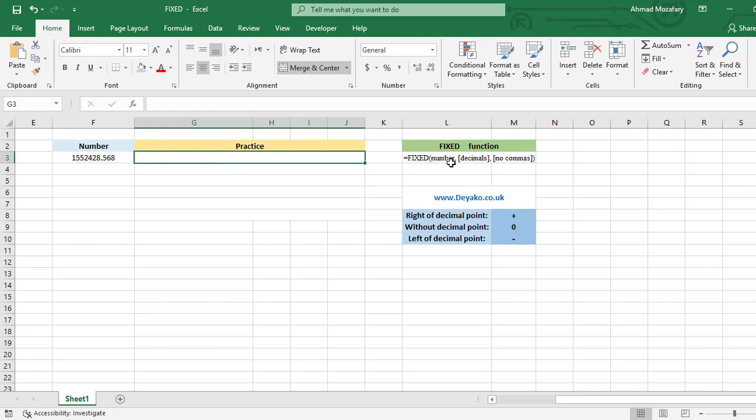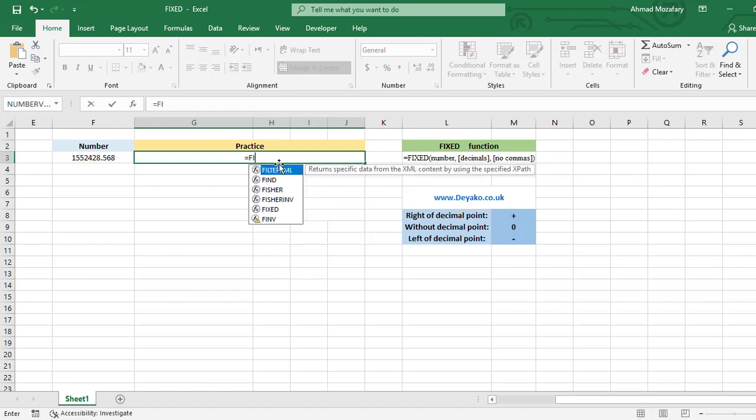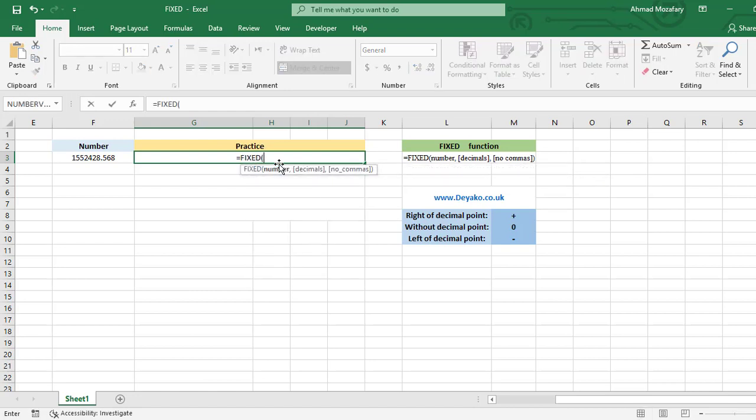The first parameter is number that we have to enter into the function. Next one is optional—it's decimals. This one defines our number accuracy. Next one is comma, the separator of numbers. FIXED of number is F3, it's a cell address F3. In the first situation we only insert number because the rest of this formula is optional.